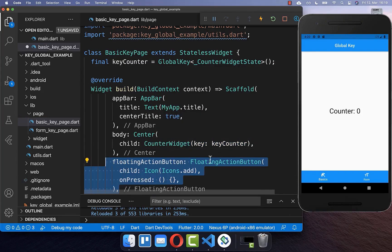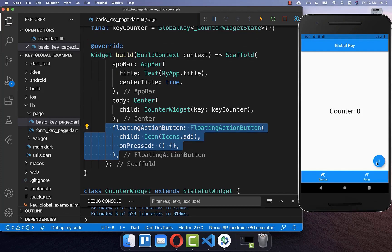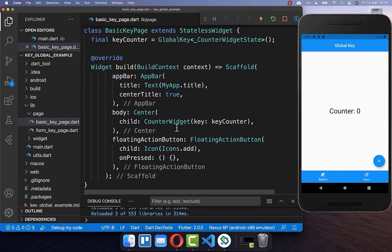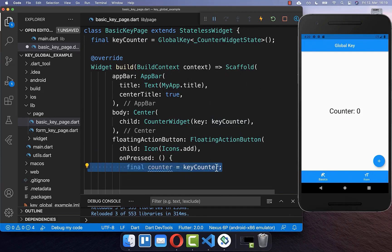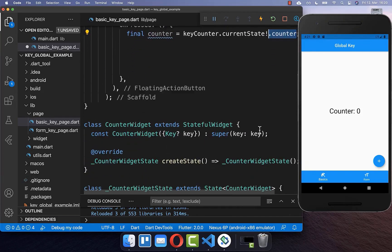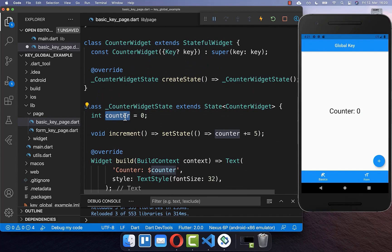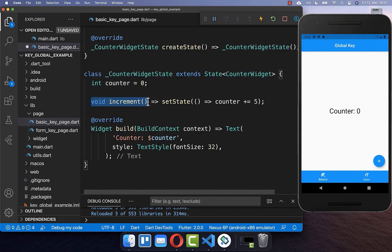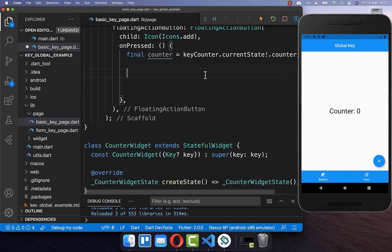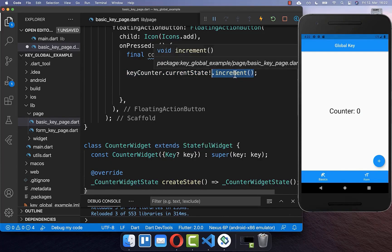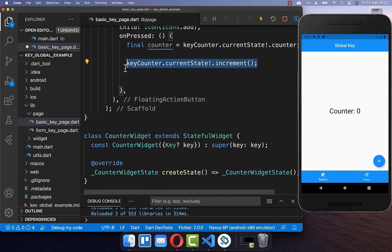The great thing is we can now use this global key to access the state of this counter widget. I simply create a floating action button, and if we click on this button, we want to get access to this counter state, which is stored within our state. Therefore you take this key counter and on it you can access the state. Here you can access all the fields of your state — in our case we want to access the counter field — and store this value inside of another field to use later. We can also access all the public methods of this state, so we use key counter to access the increment method and call it.